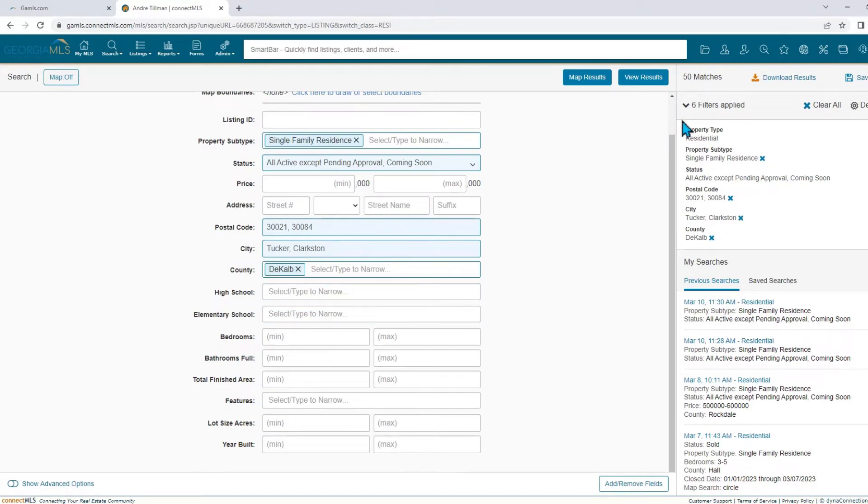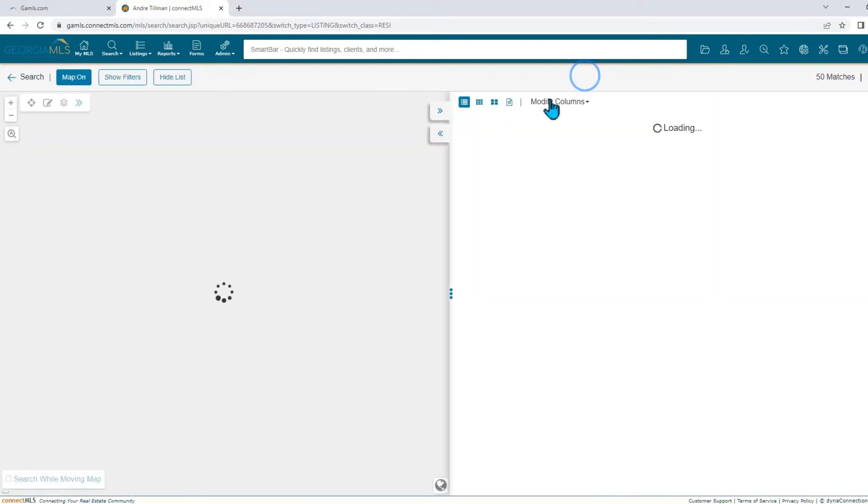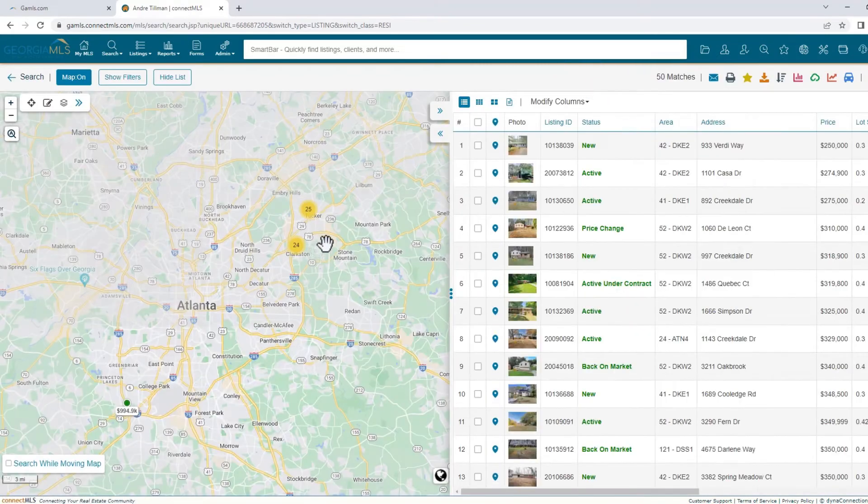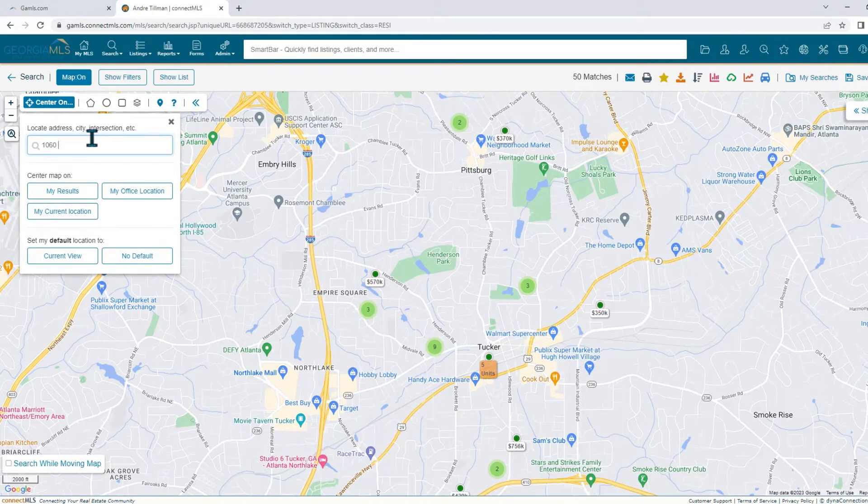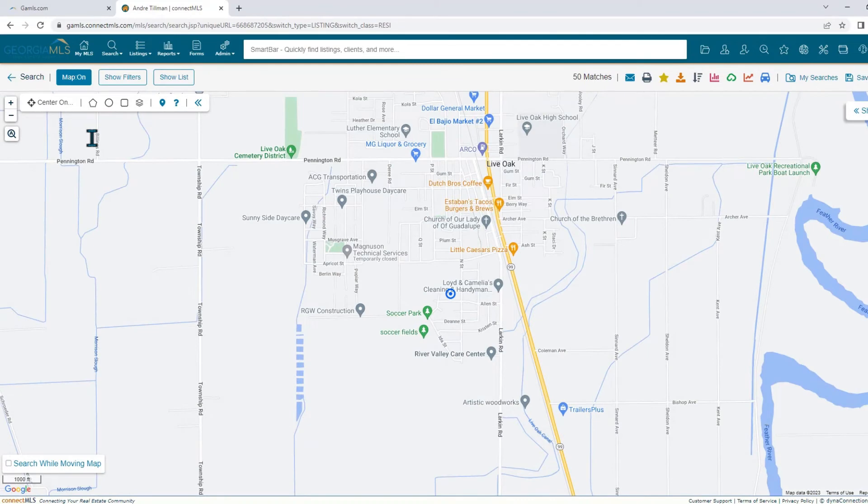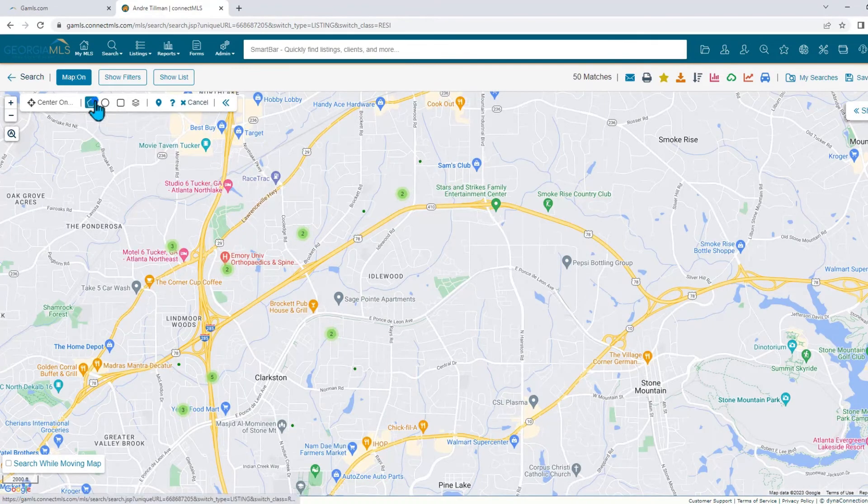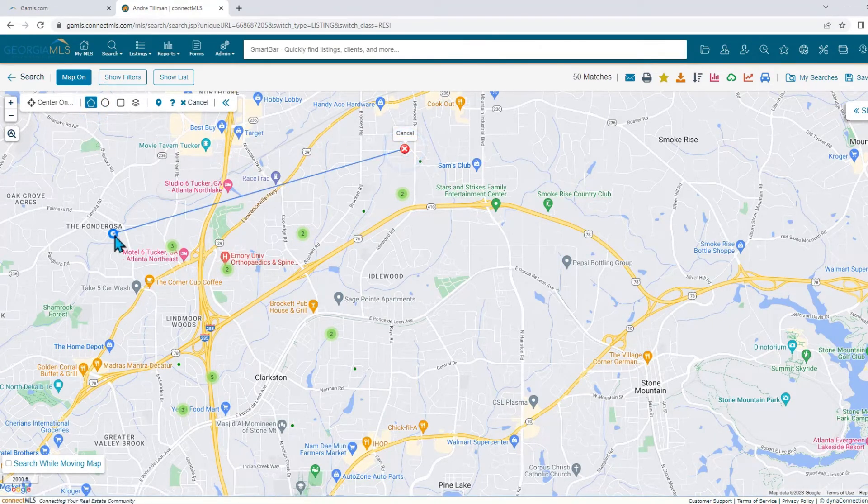Lastly, by utilizing the map. You can locate properties by entering in a street address, an intersection, or a point of interest. And while using a shape, you can draw around a designated area.